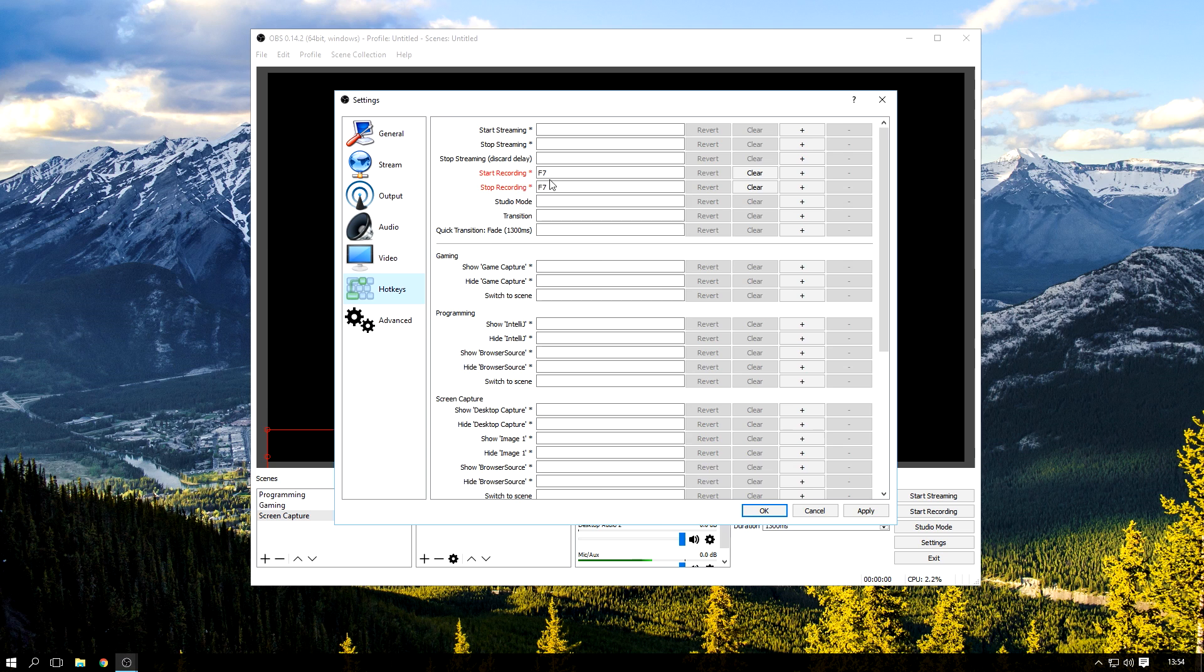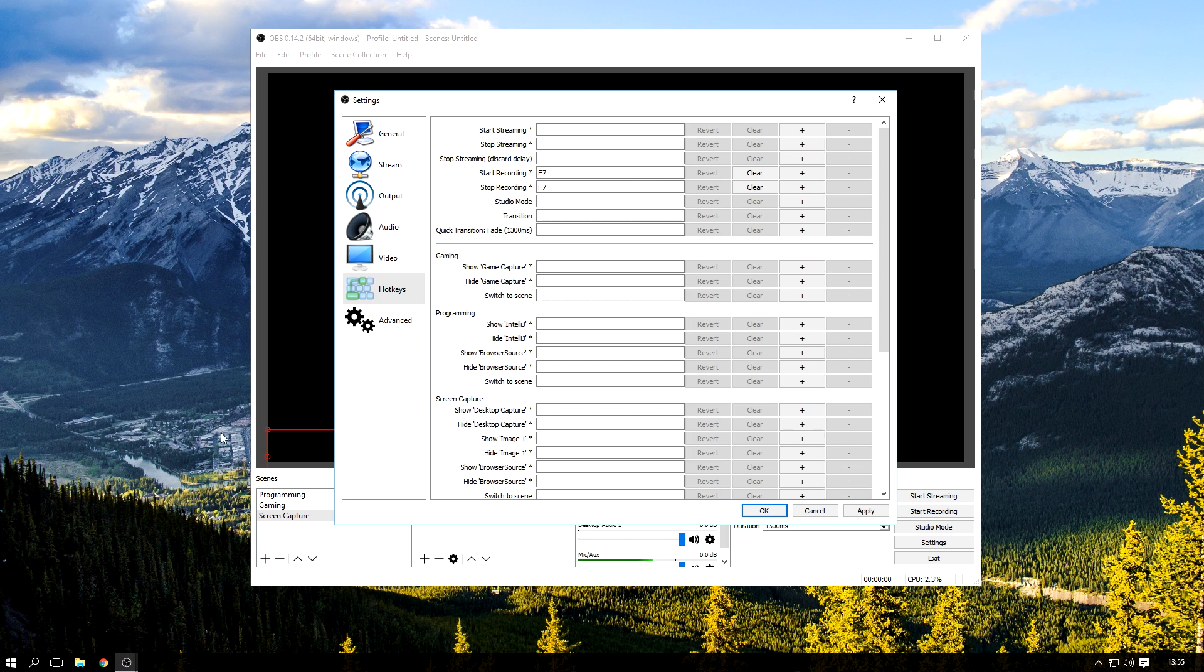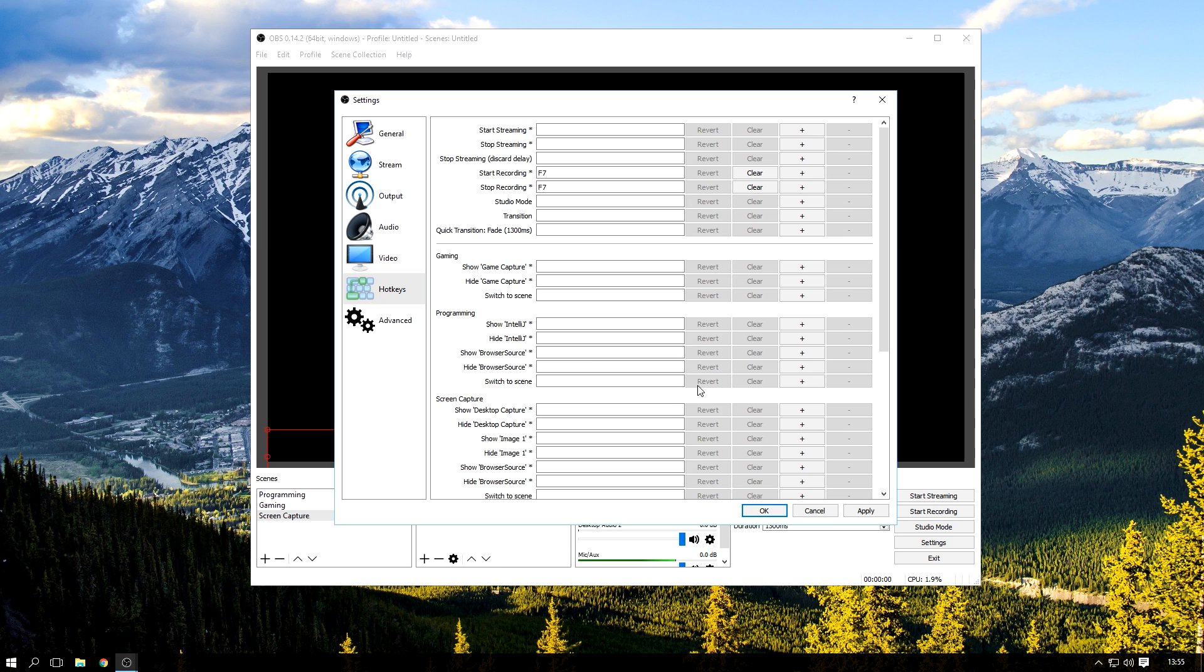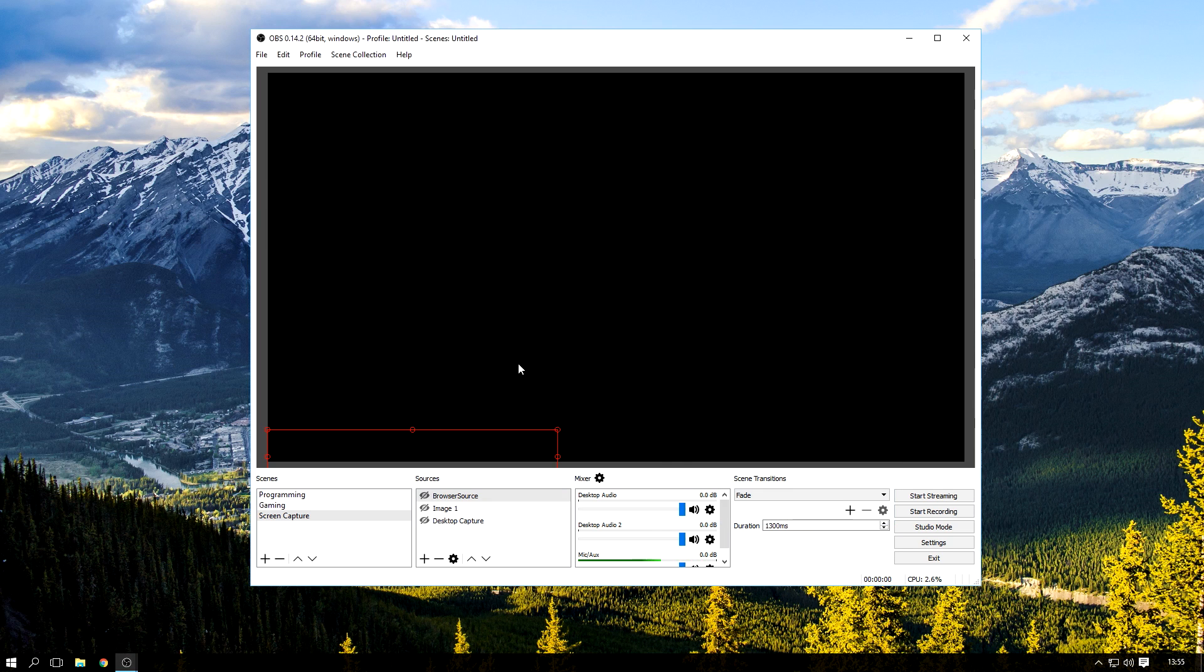Hotkeys, I only have one hotkey really. I should really update these and so on if I started getting a lot more scenes or sources on my recording. I'm just going to press apply.